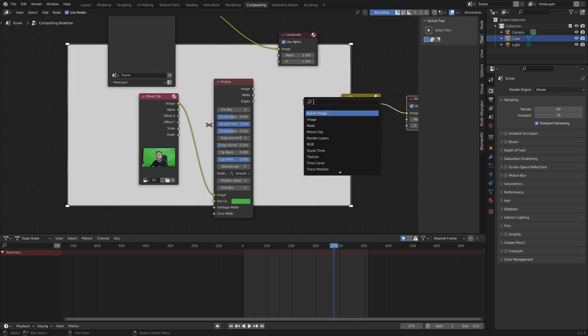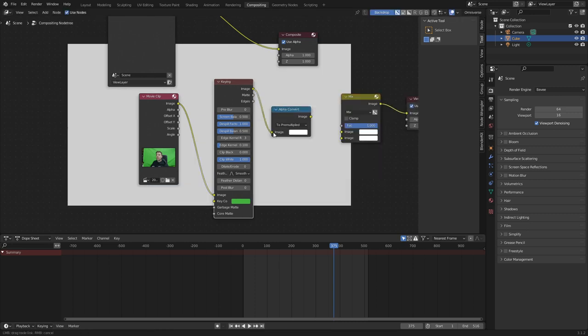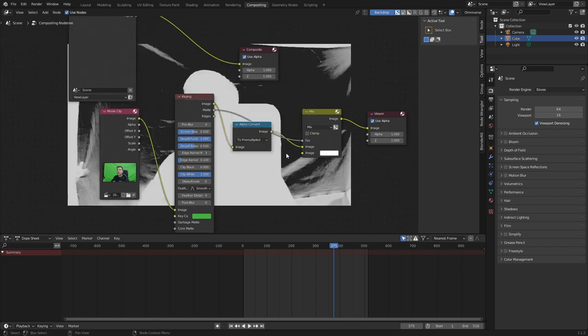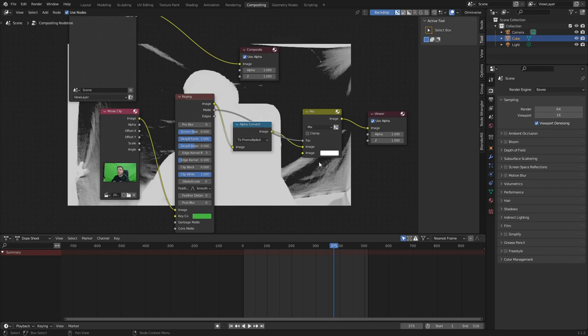Let's move them over and we'll also add in an alpha convert. Dump that one into there. Image goes into there. Image and image. Factor will come into the matte. And now we've kind of got that black and white situation where we can see what are we actually clipping.